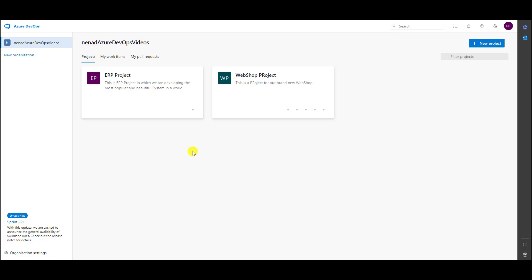Hello, today I'm going to show you what link types exist and how to link items in a project.